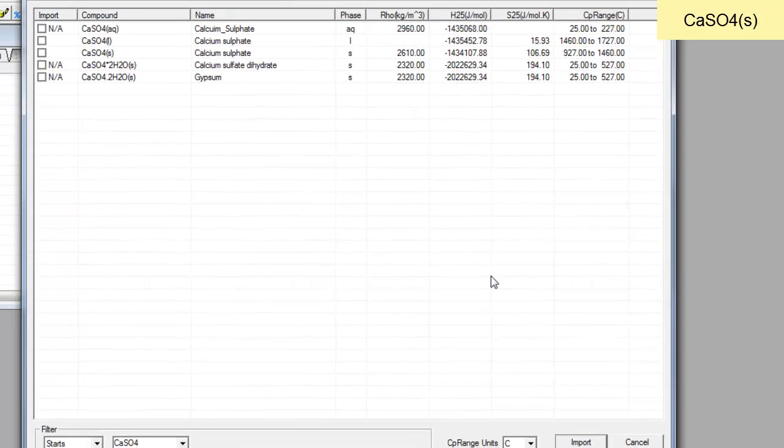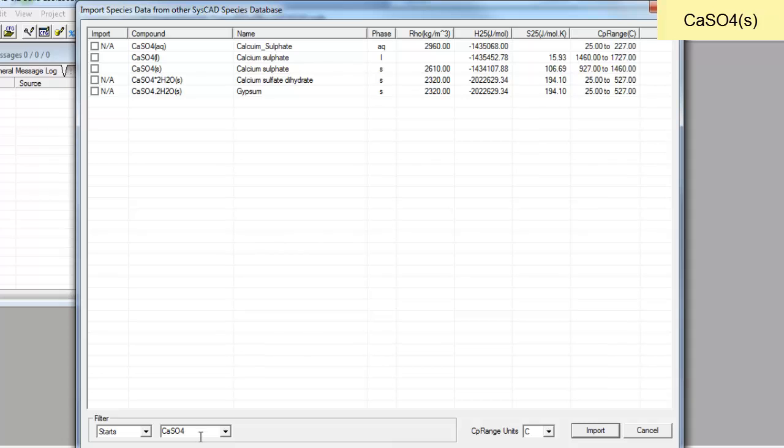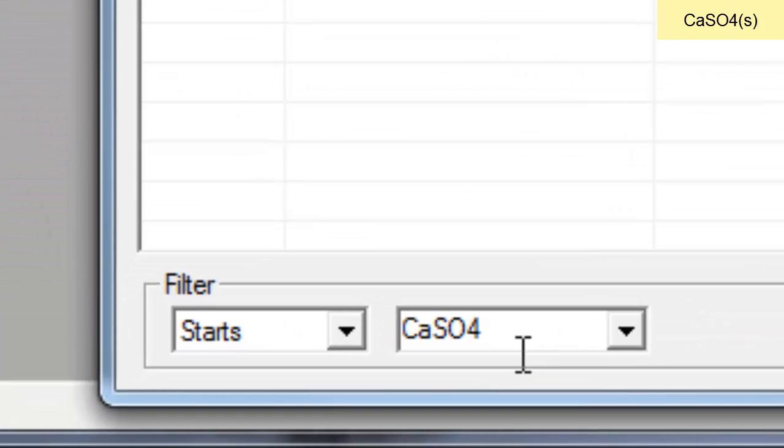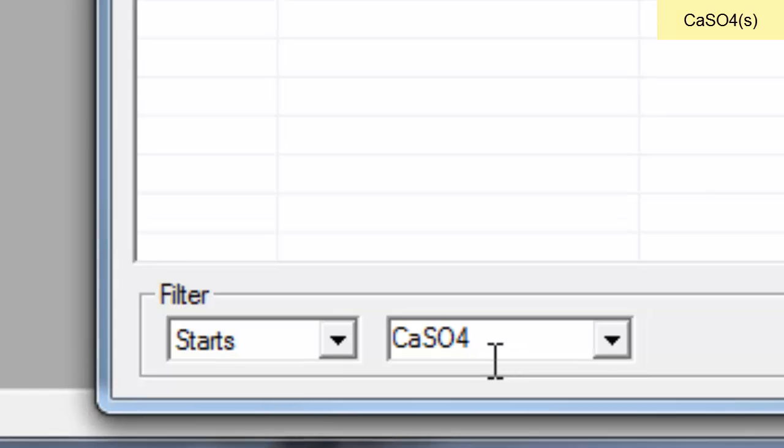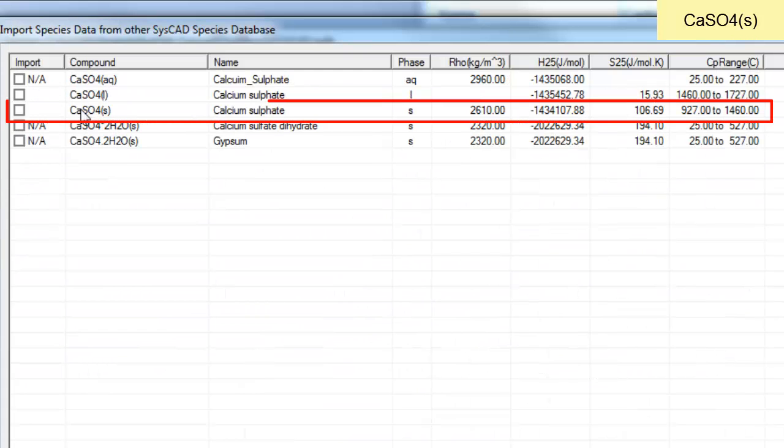If I open it, in the filter at the bottom here you can type in the name of the species that you want. In our case we want calcium sulfate solid, so there it is there.